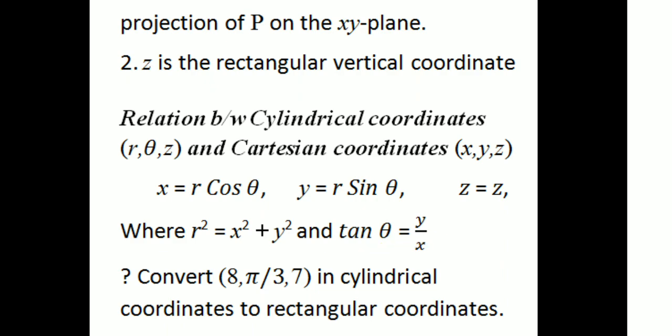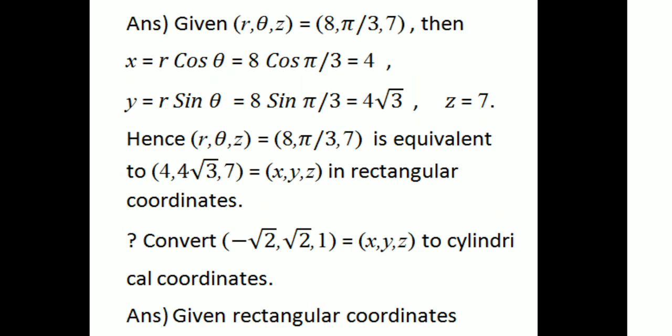Next we have a related problem. Question 1: Convert the cylindrical coordinates (8, 5π/3, 7) to rectangular coordinates. Given R, theta, z equals 8, 5π/3, 7. That means we find the rectangular coordinates x, y, z. We use the relation: r equals 8, theta equals 5π/3, z equals 7.